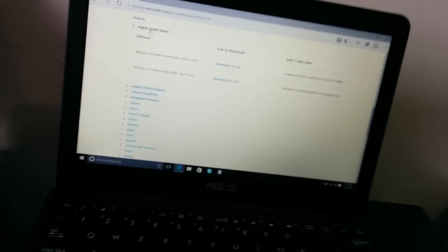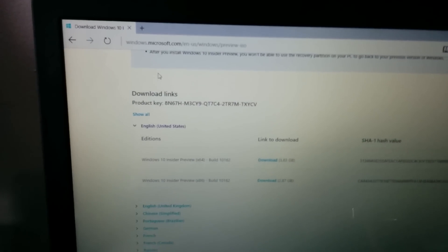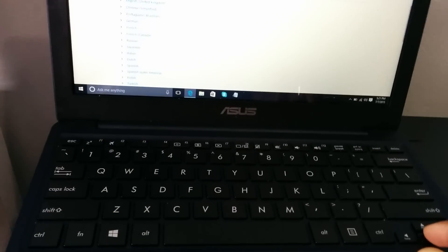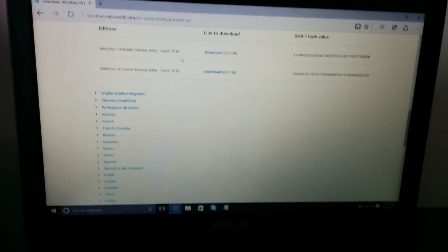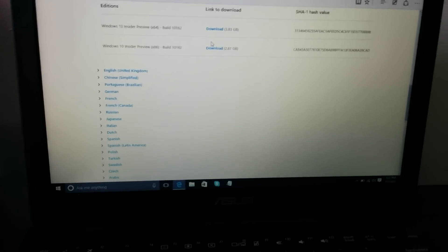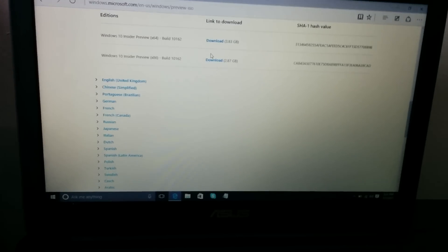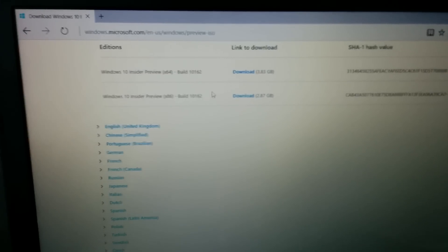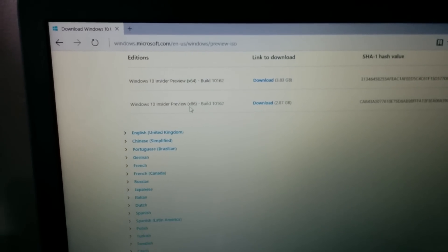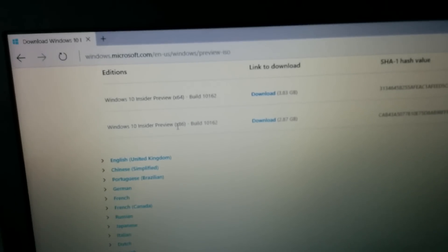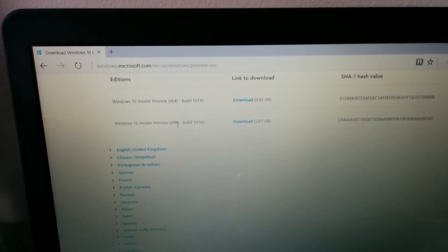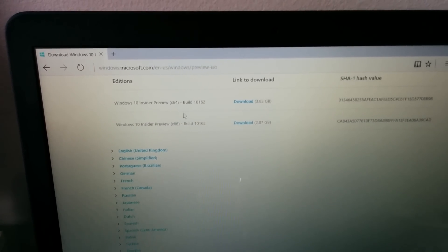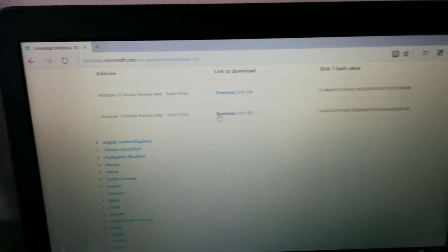As you can see they already gave the key right there right away. And for the Asus X205T you have to download this version right here, x86. So x86 right here not the first one. So x86 that's the 32-bit version and is 2.87 gigabytes.